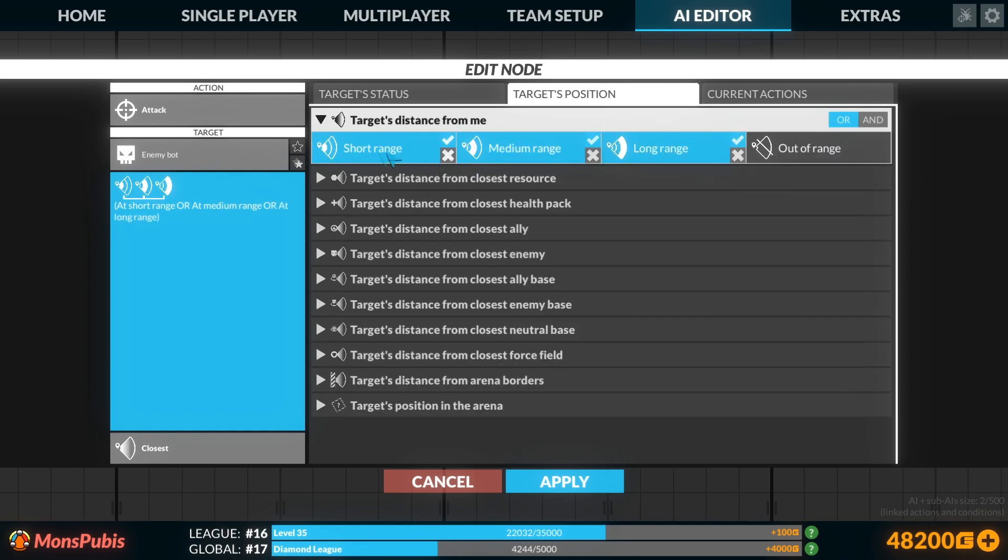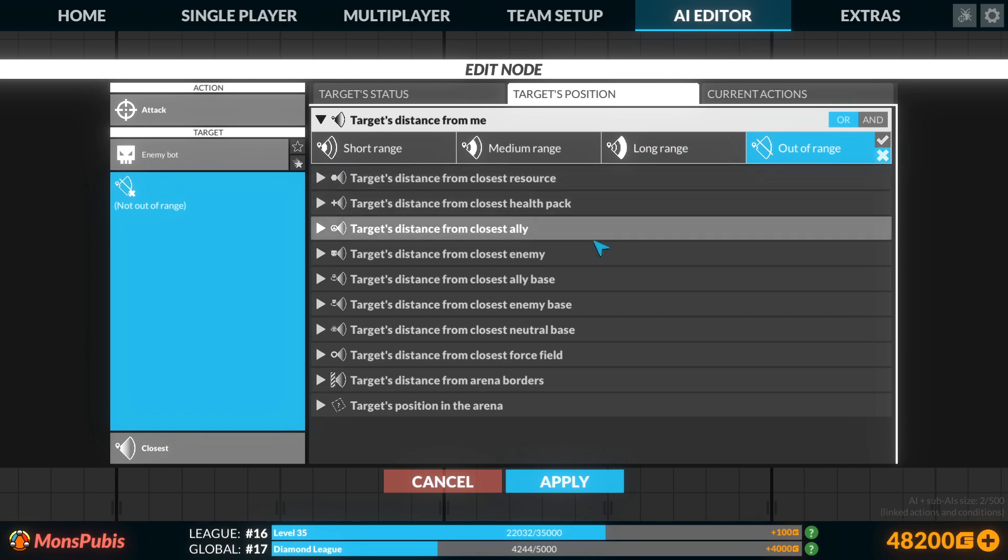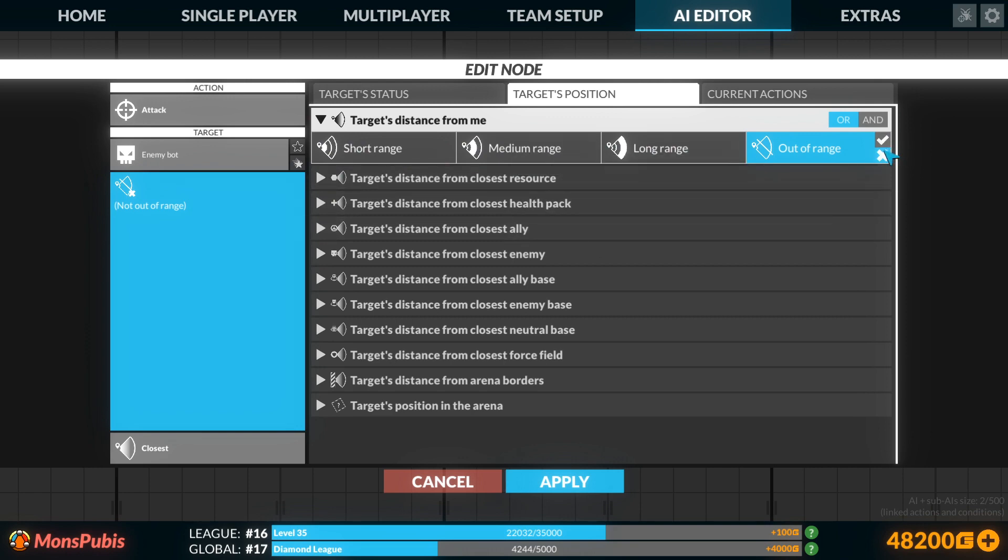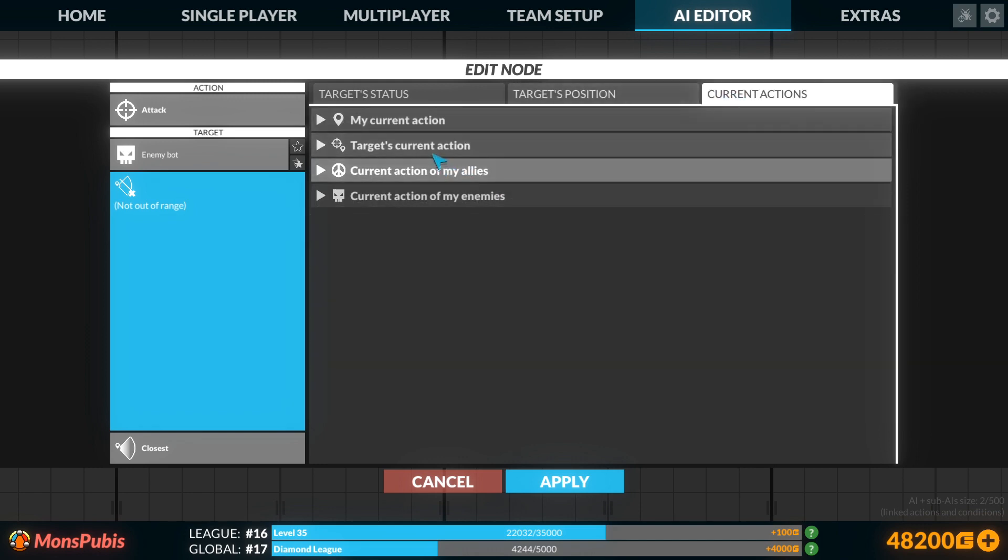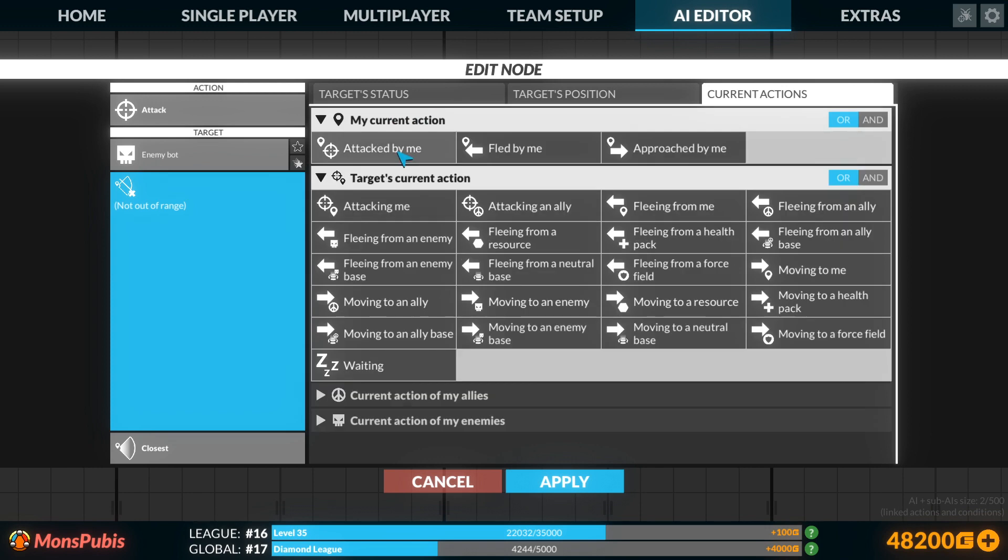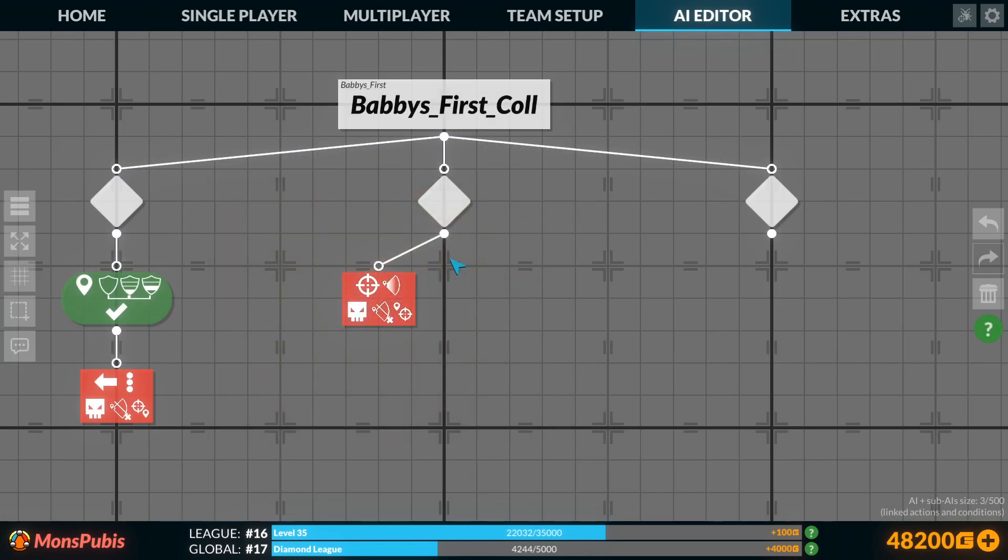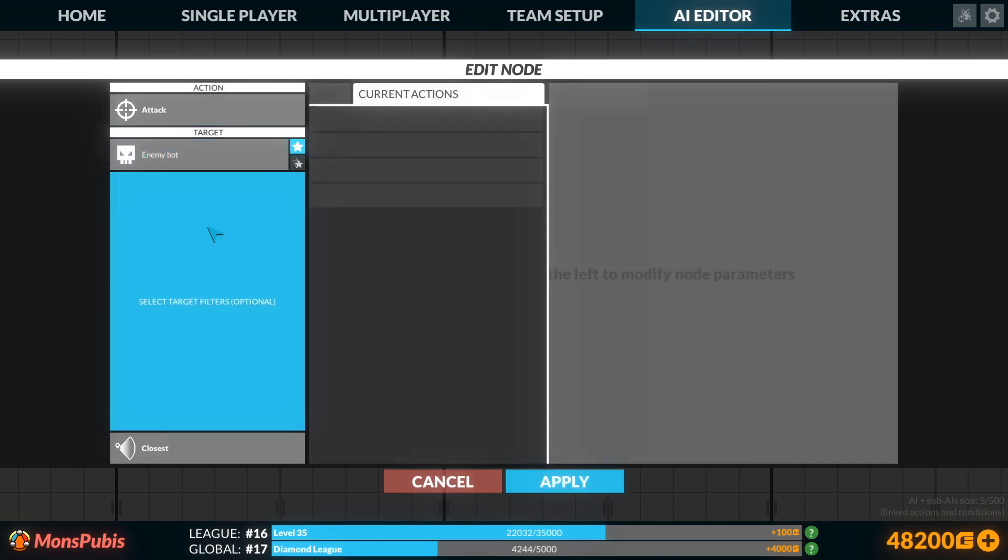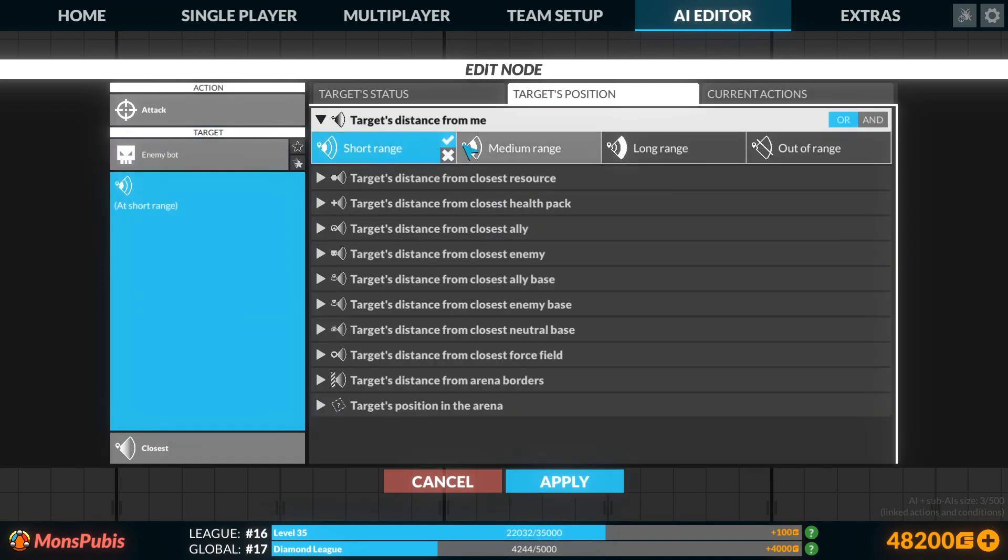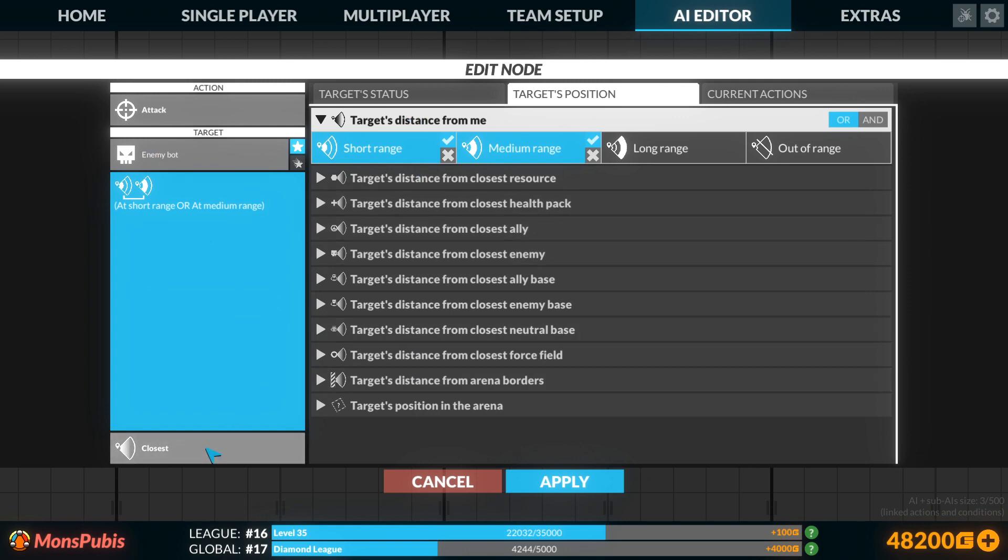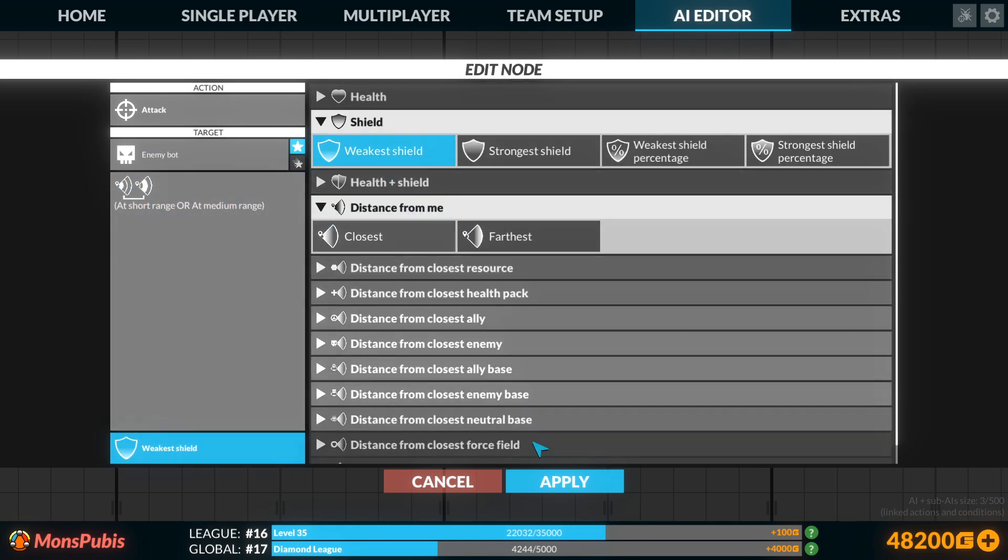If you select all three of these, you're telling it to attack at short, medium or long range. Instead, you can do not out of range, and you get the same result. Just make sure you have the X selected on the out of range range selector. That's very important. But we'll get our attack nodes set up here. And this is again, basically the same method of attacking that we were using before.